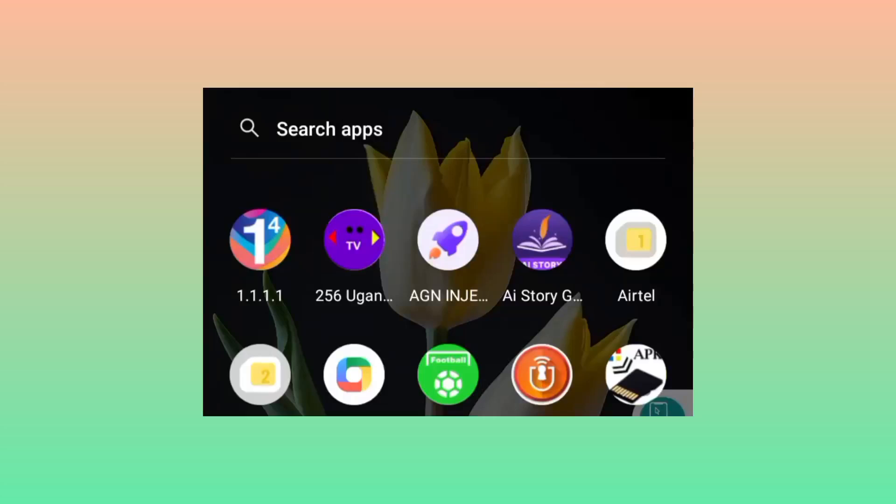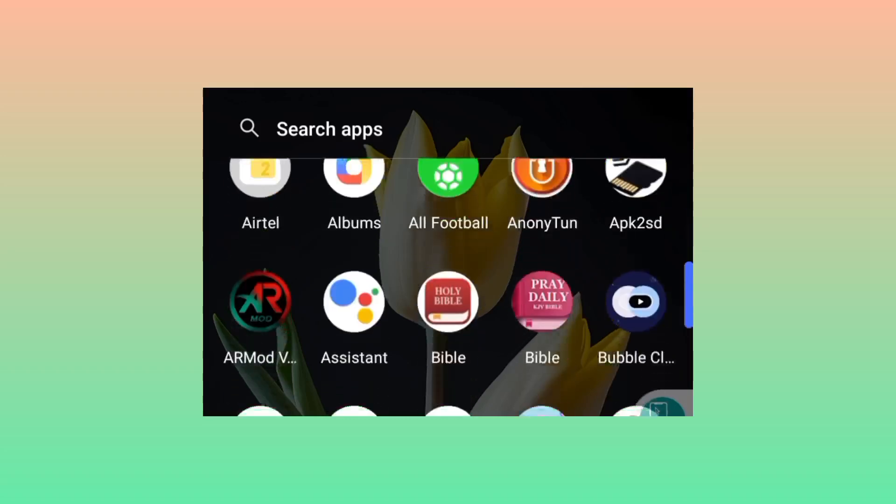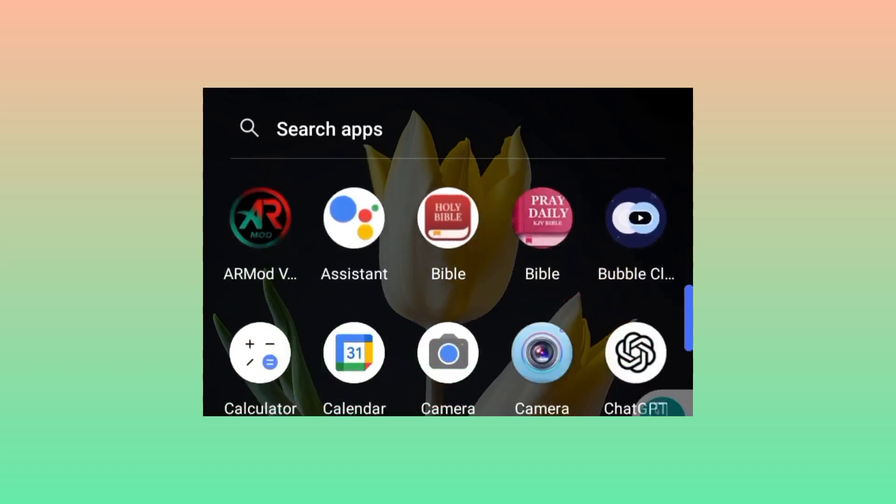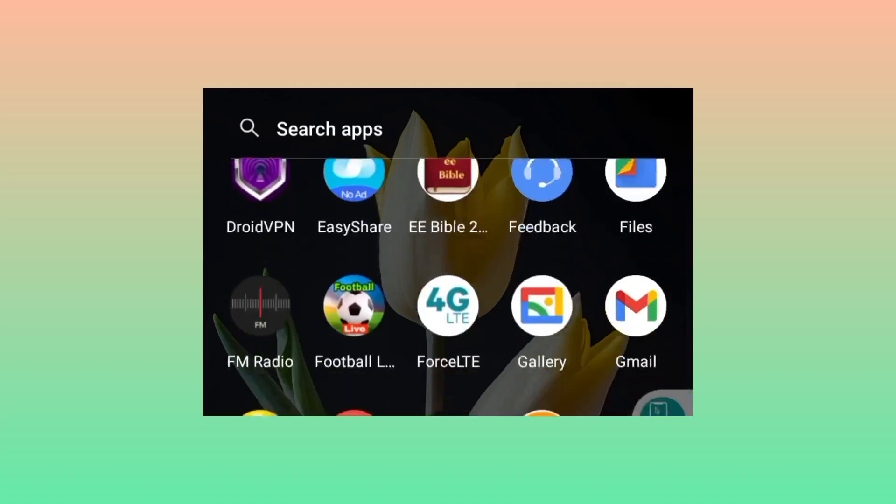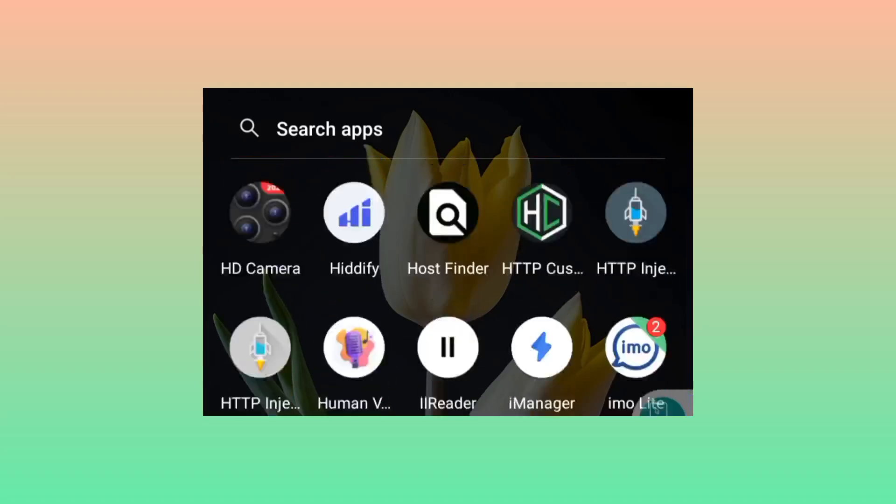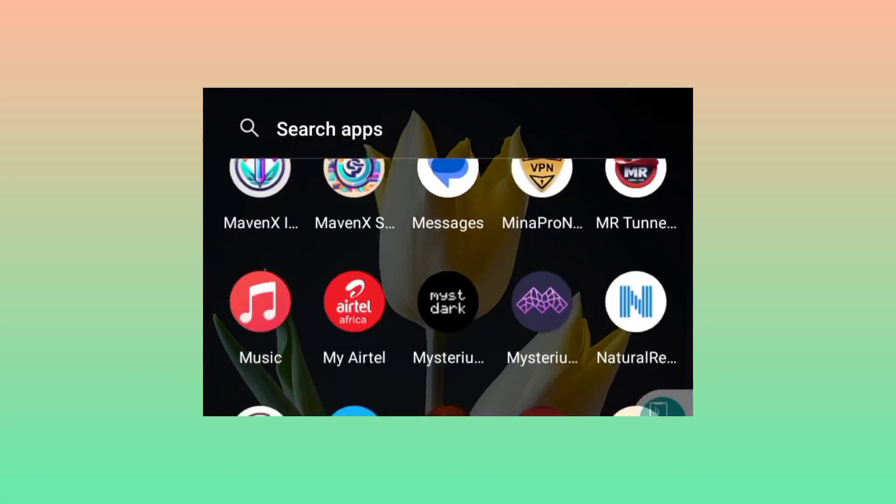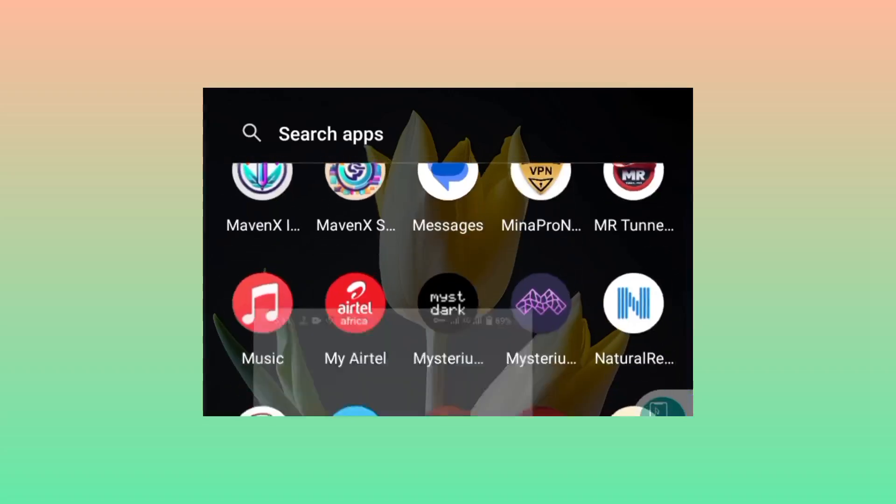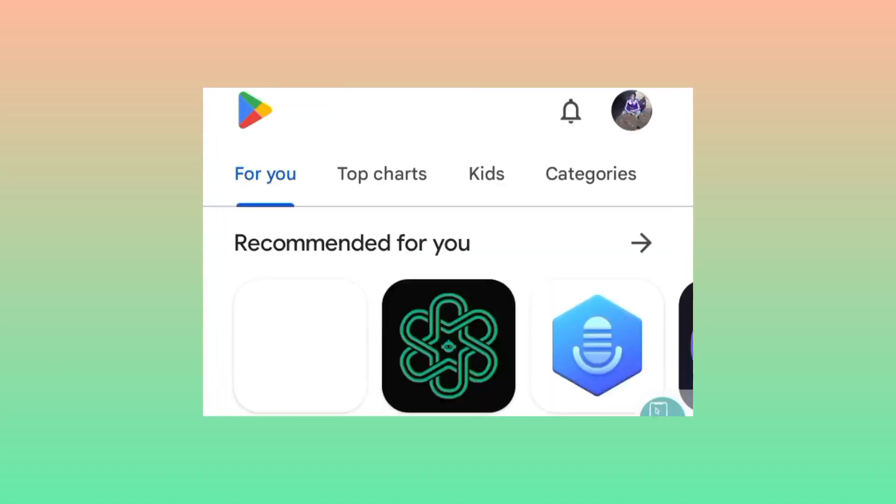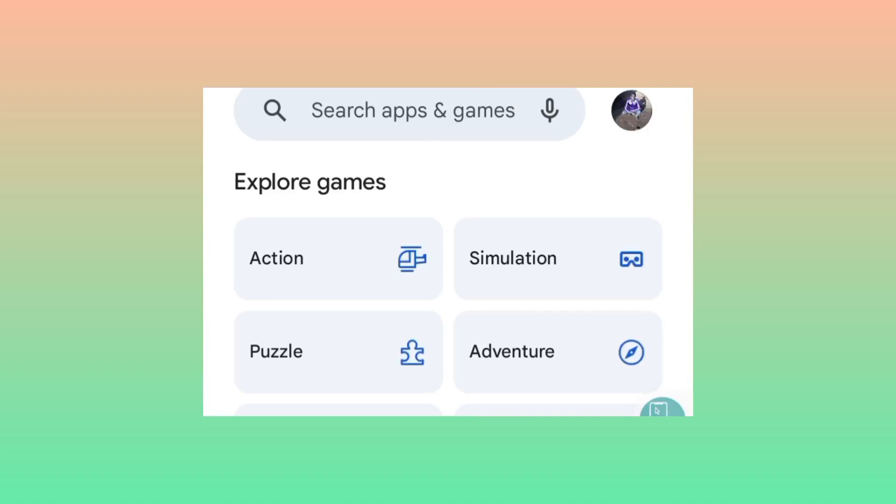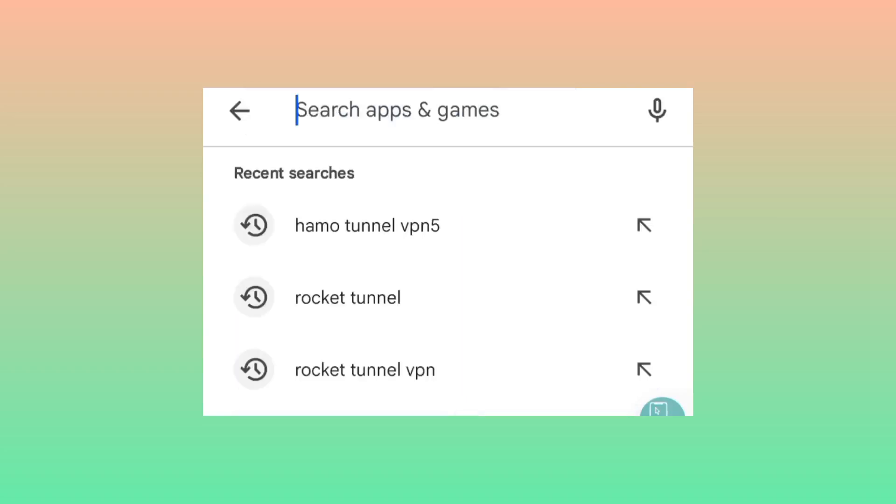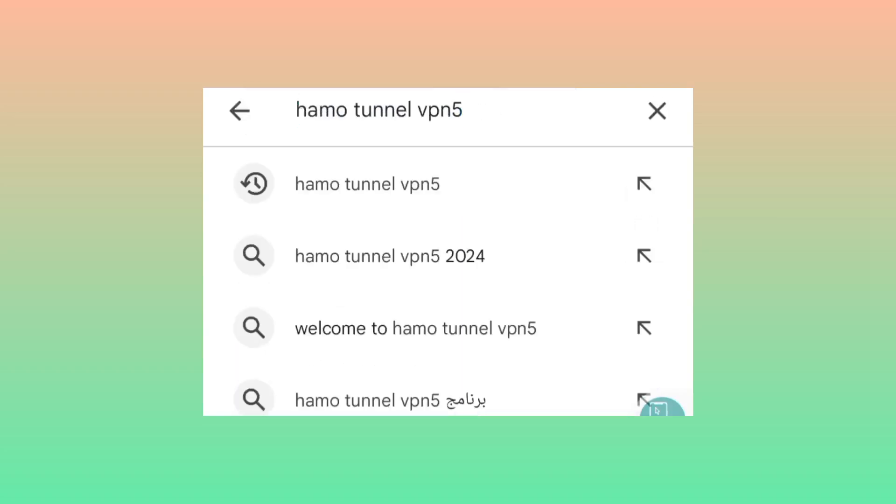Welcome back to this channel. Today we are back with another video on how to secure your connection as you are using the internet. This app is already on Google Play Store, so head over to Google Play Store and when you reach there you will be required to search for this app which is called Hammer Tunnel VPN5.